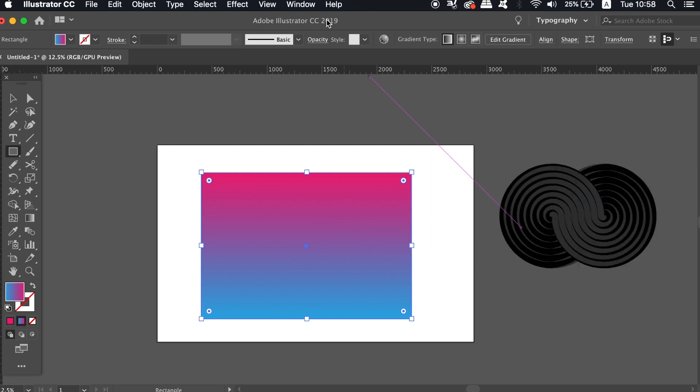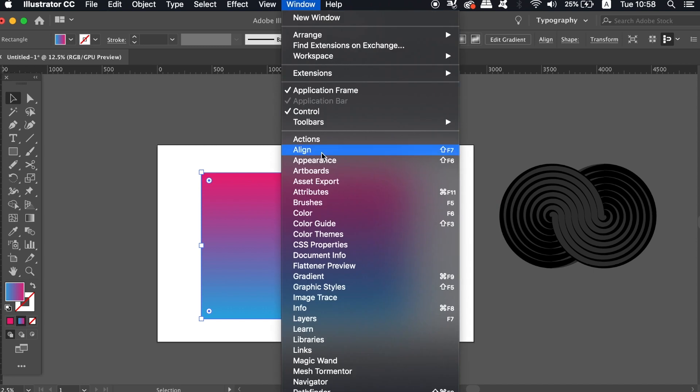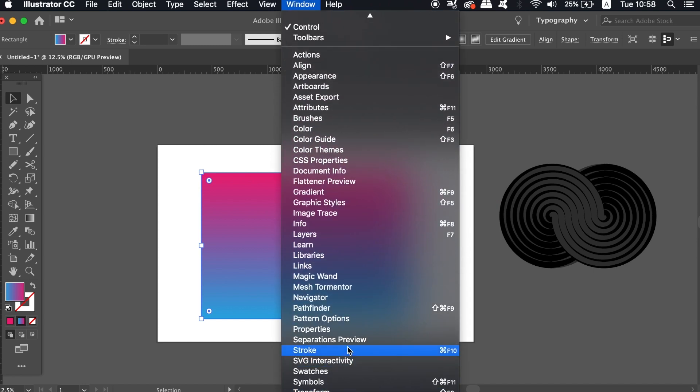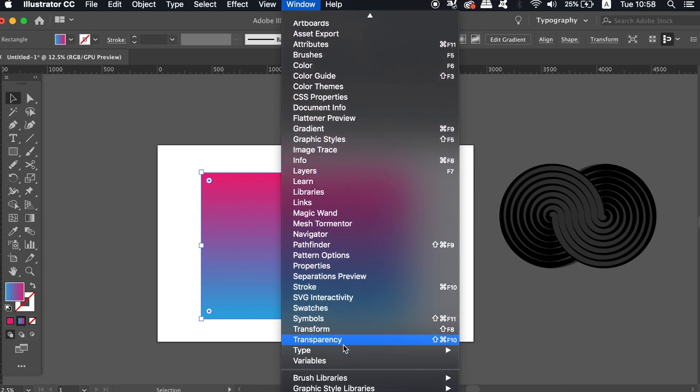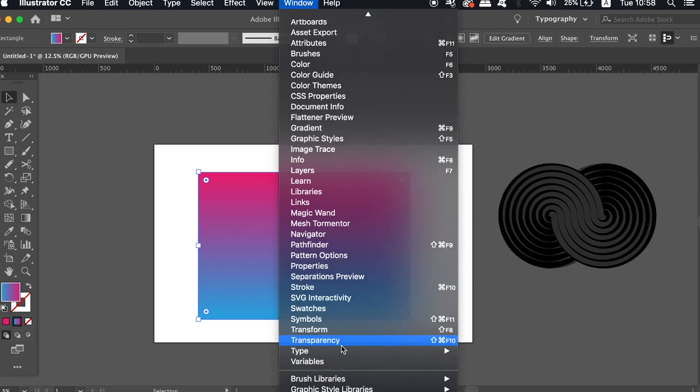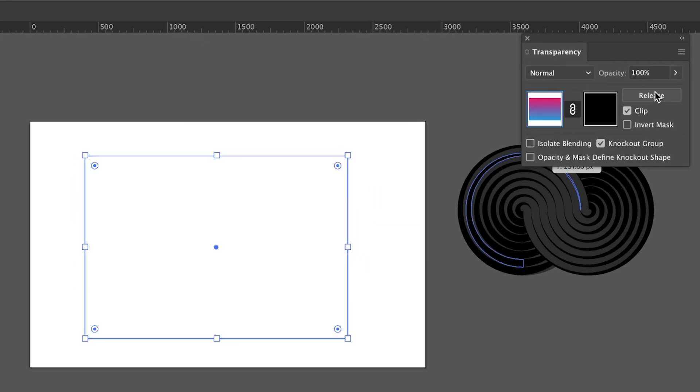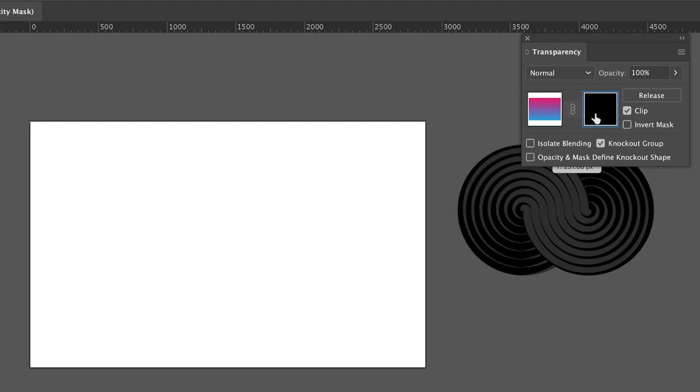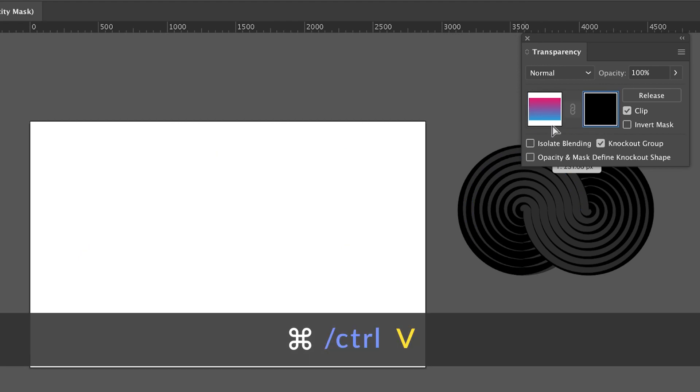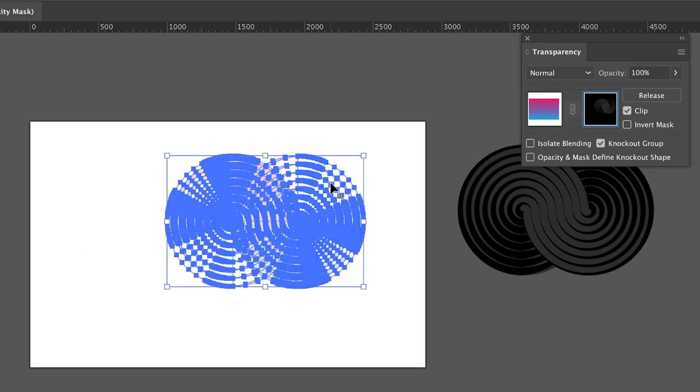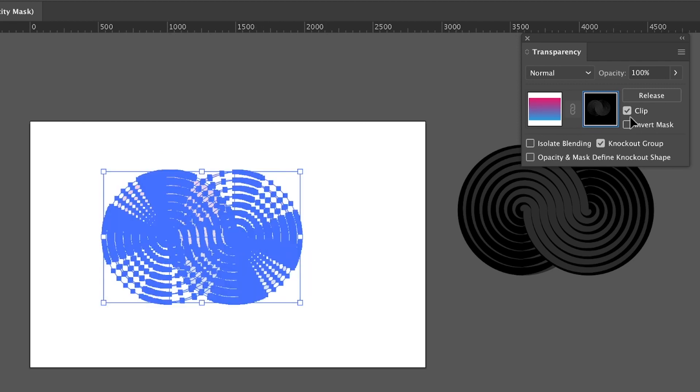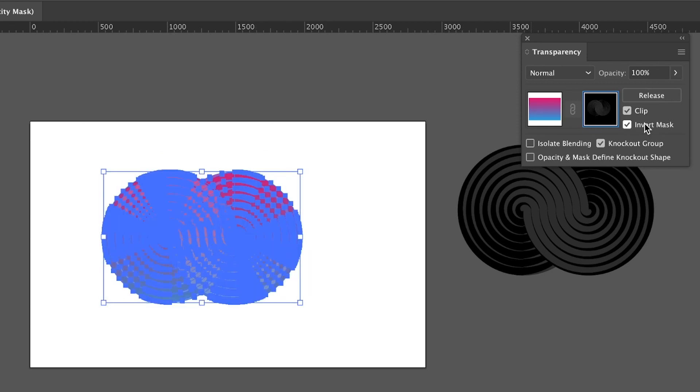Head into the Transparency window. With the rectangle selected, make a mask in the Transparency window, then click the right-hand box and press Command or Control V to paste the icon design in. Position it properly and then revert the mask.